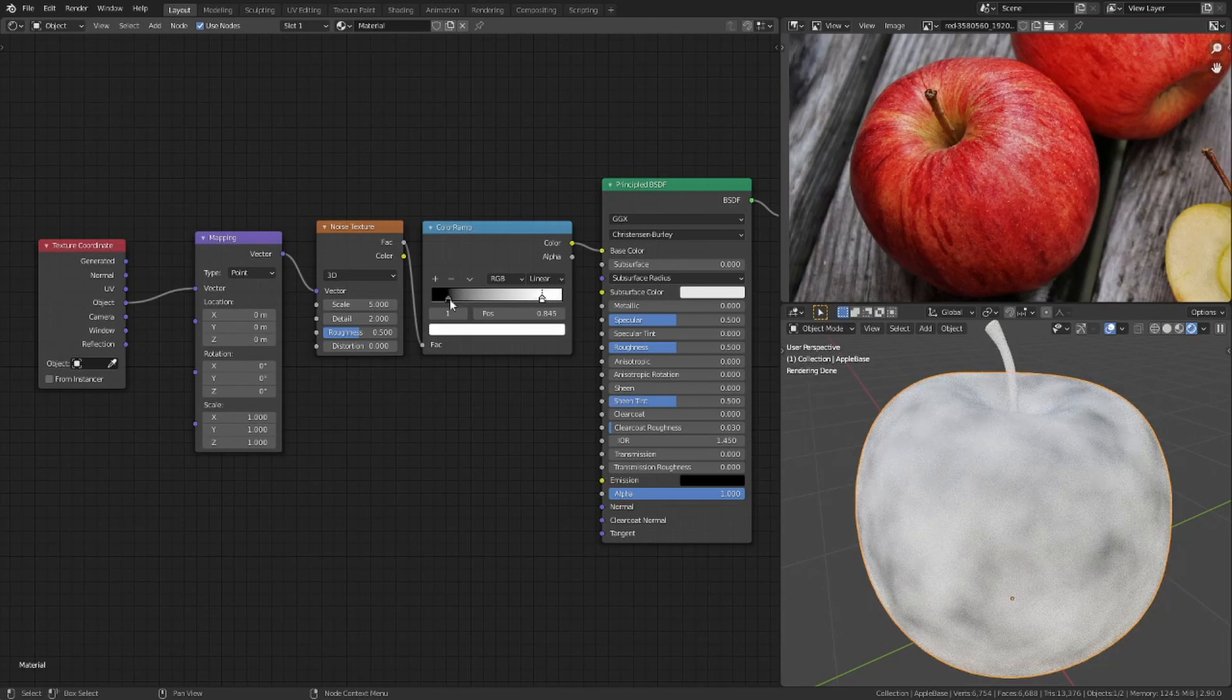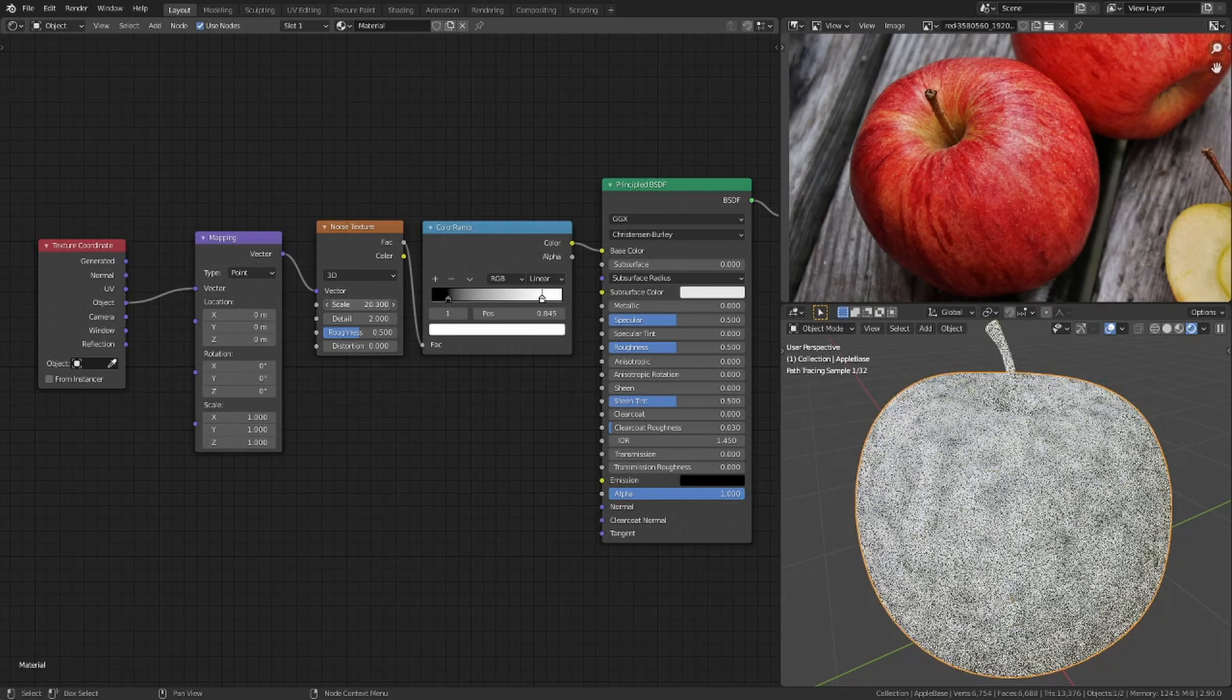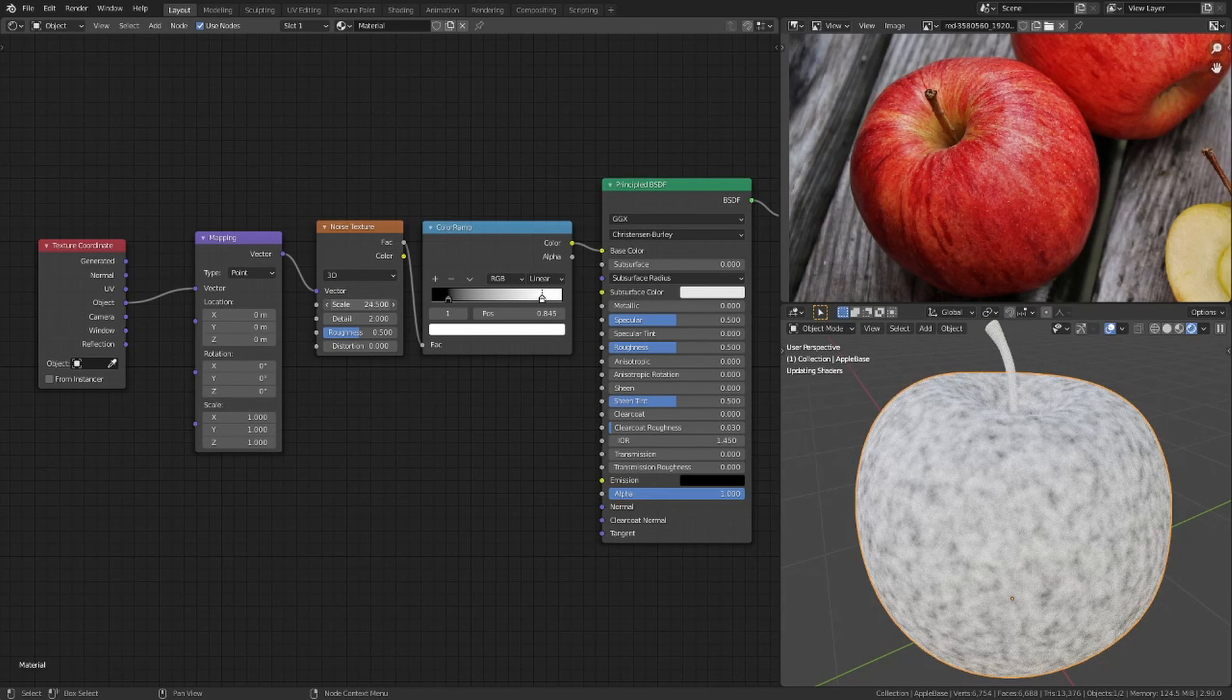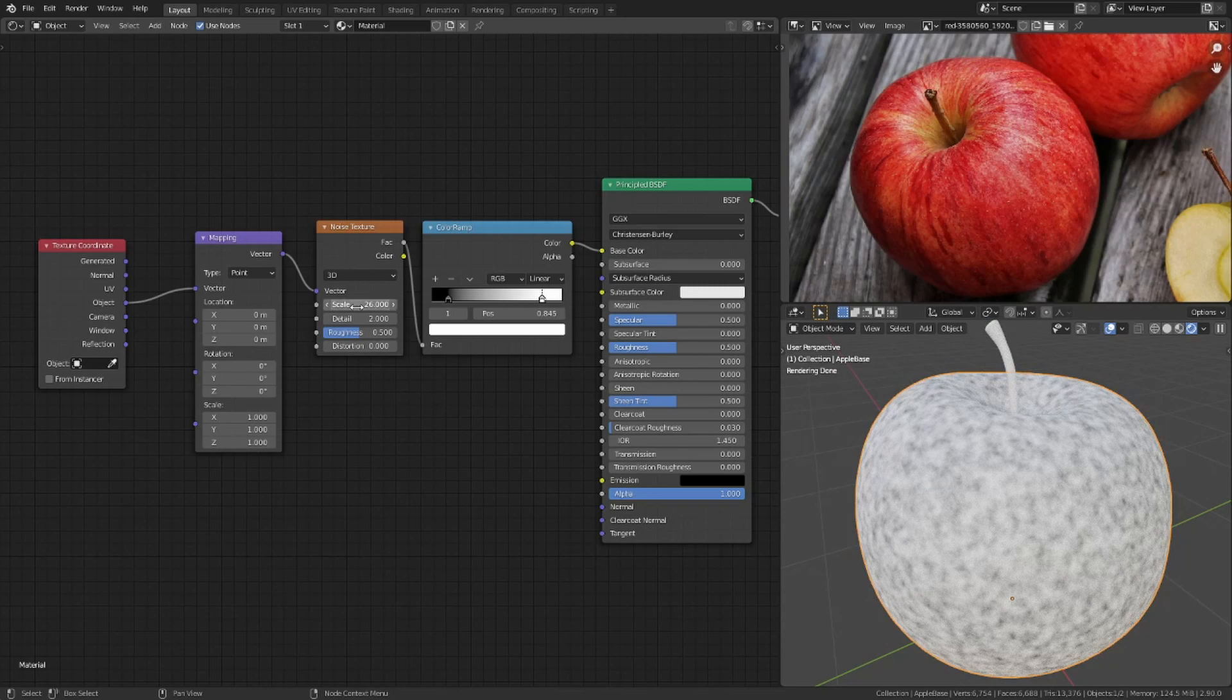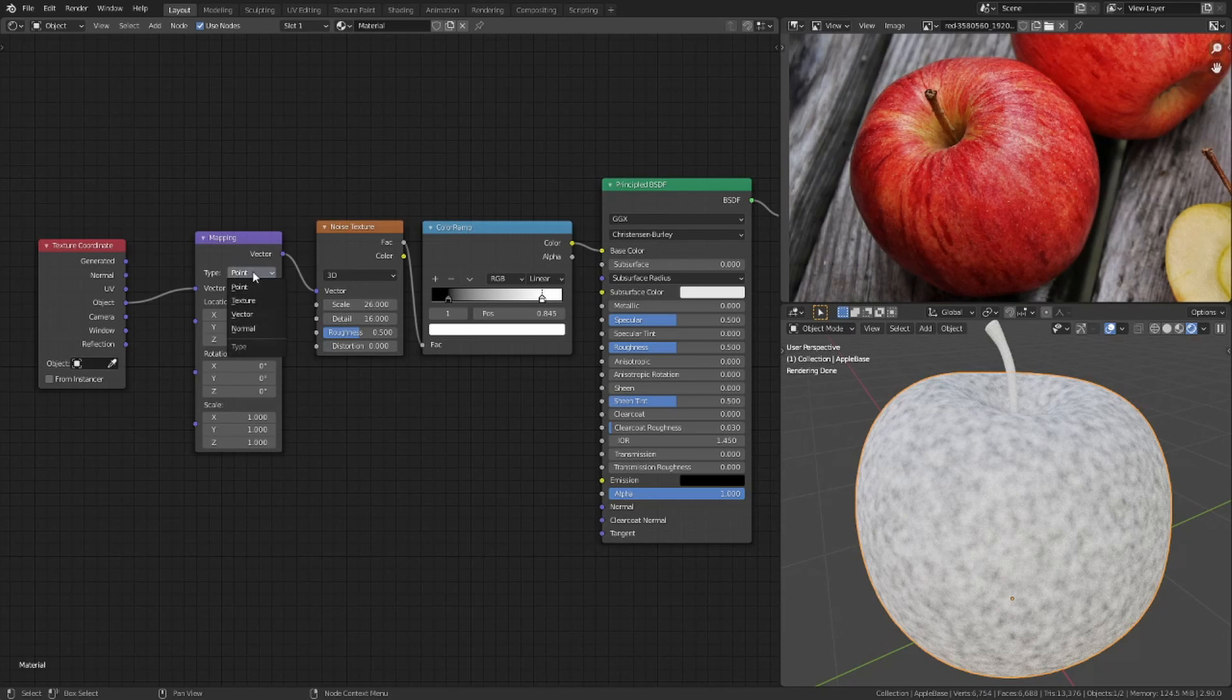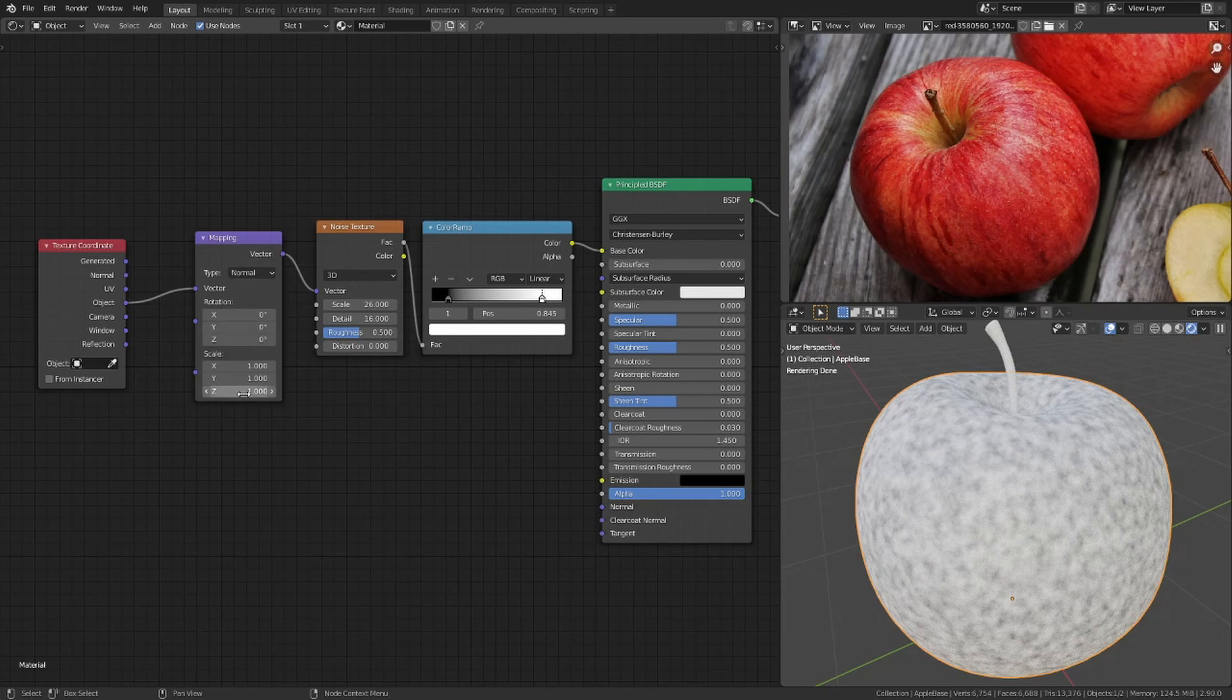I increase the scale and detail of the noise texture. To stretch it along the surface I need to switch the mapping node from point to normal and scale it along the Z axis.